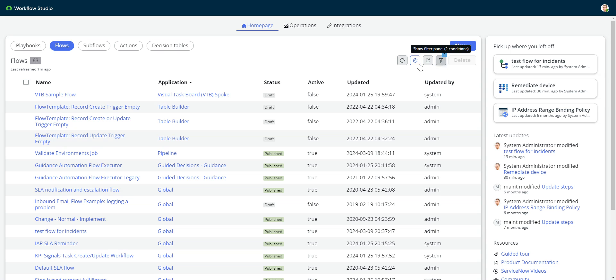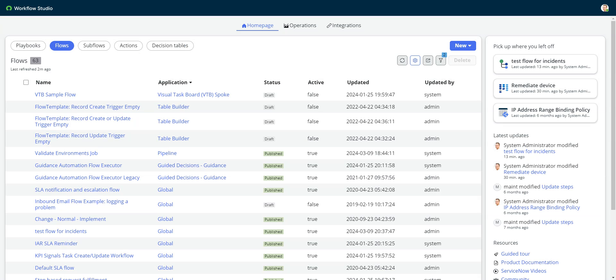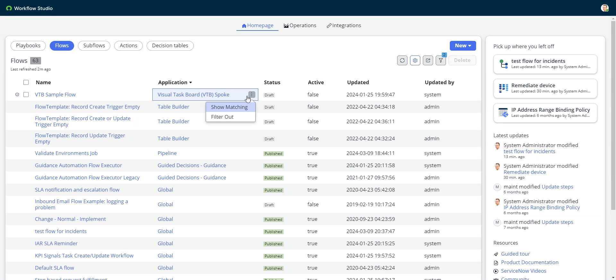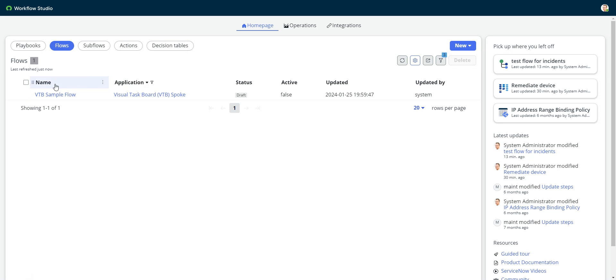But primarily before, the reason I used to go into the classic UI a lot to get to the table was because if you did filters, and this has been fixed, so if you did a filter, let's say I only want to see visual taskboard spoke flows, and I open one up.